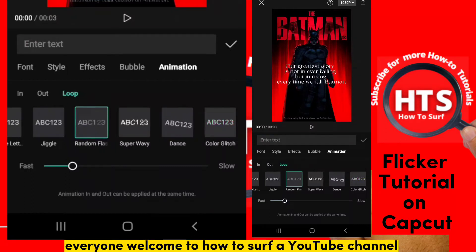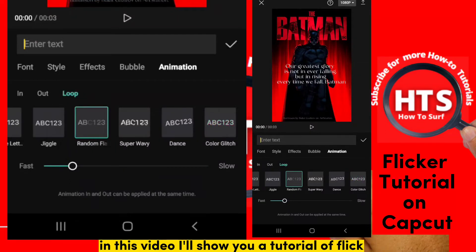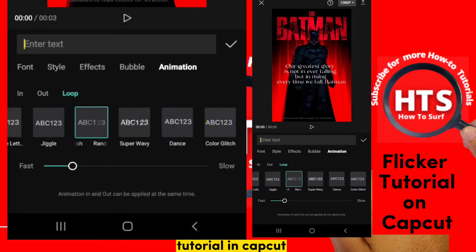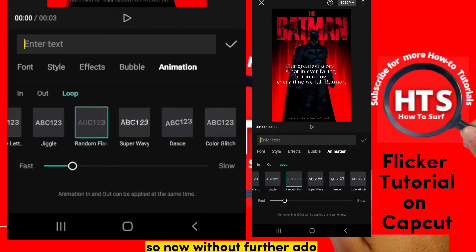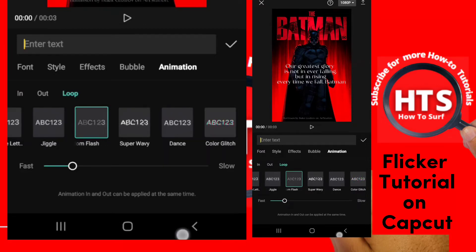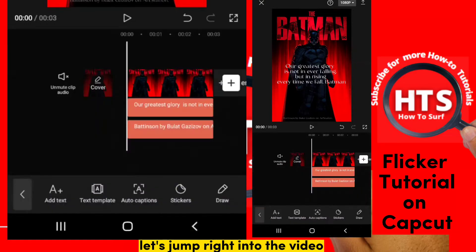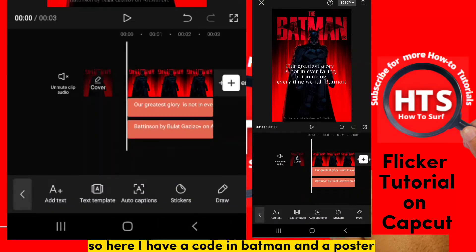Everyone, welcome to the How to Surf YouTube channel. In this video, I'll show you a flicker tutorial in CapCut. Without further ado, let's jump right into the video.